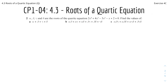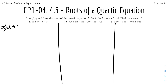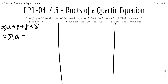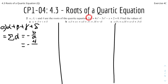So we have alpha, beta, gamma and delta as the roots of the quartic equation 2x⁴ + 4x³ - 3x² - x + 2 = 0. Find the values of three different expressions. The first part is alpha plus beta plus gamma plus delta, which is the sum of the roots. From the last video, we know this equals -b/a. Here b is 4 and a is 2, so it equals -4/2, which simplifies to -2.